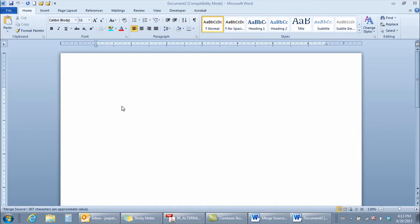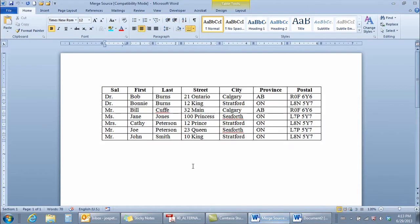I'm in a blank document in Microsoft Word 2010 and I want to use this as a starting point for demonstrating how you do a mail merge using a table. Before I actually do the mail merge, I want you to see the source of information I'll be using. I already have a document open, and the document I'll be using is this one here with a table in it.